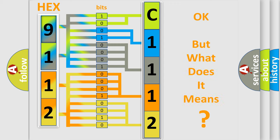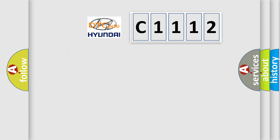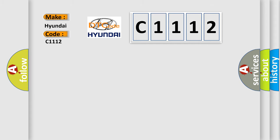The number itself does not make sense to us if we cannot assign information about what it actually expresses. So, what does the diagnostic trouble code C1112 interpret specifically for Hyundai car manufacturers?